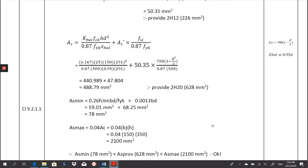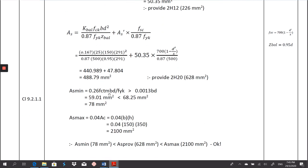As usual, we calculate As minimum and As maximum. Make sure that the As provided for both As' and As is less than As maximum, and As minimum is less than As provided. Then the design is okay.